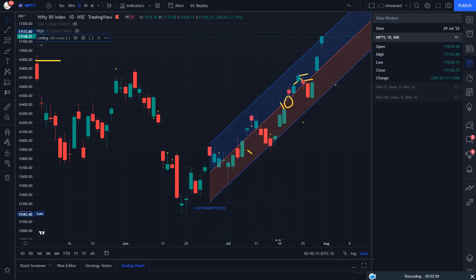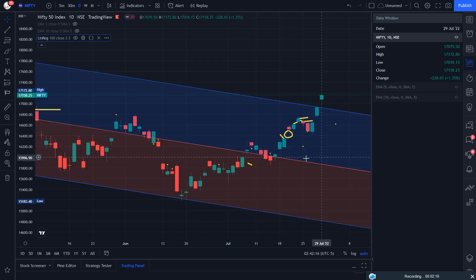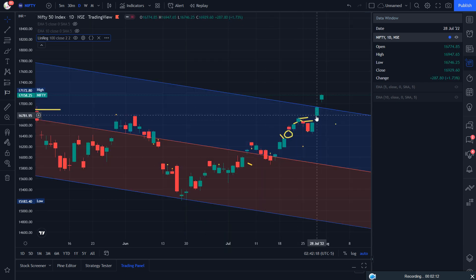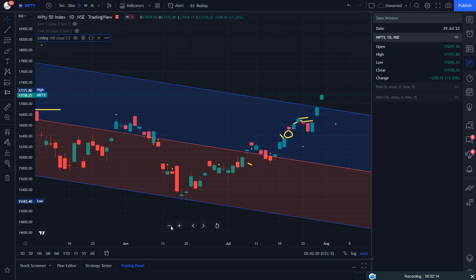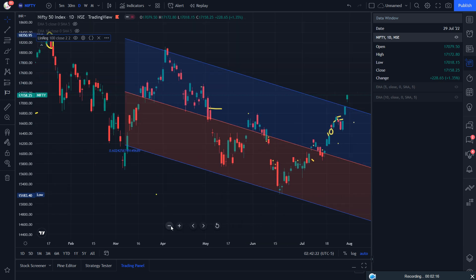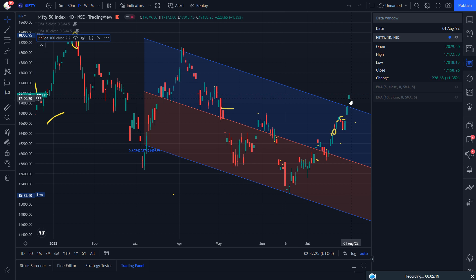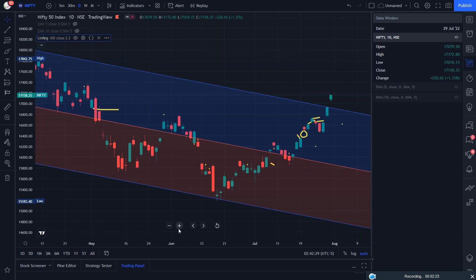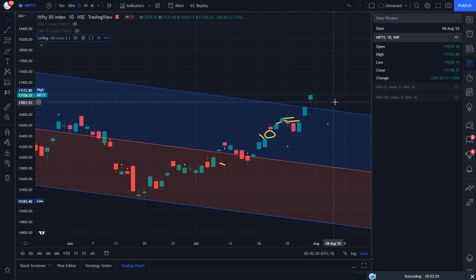At 100 length it becomes clear that Nifty needed to give a breakout, and it had already given the breakout on Friday with the gap up. But now remember one thing — this can be a fakeout.